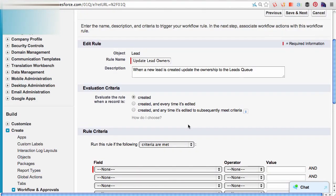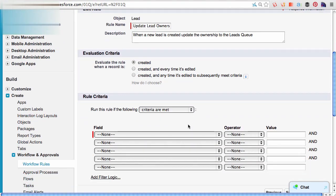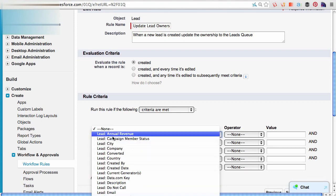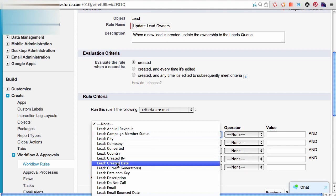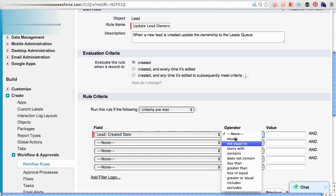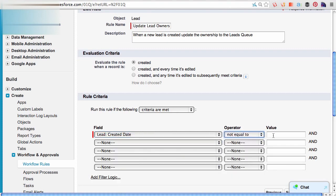I need to put in some rule criteria. I don't really have a rule, but since this is required, I came up with this criteria like createdDate not equal to Jan 1st, 1940. So that this rule will always fire.